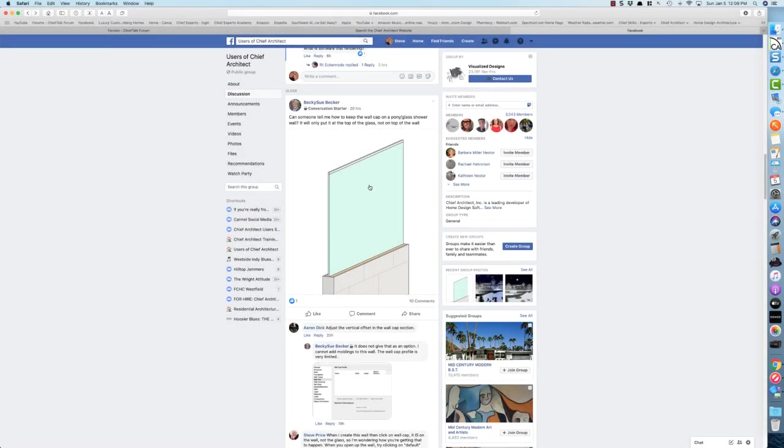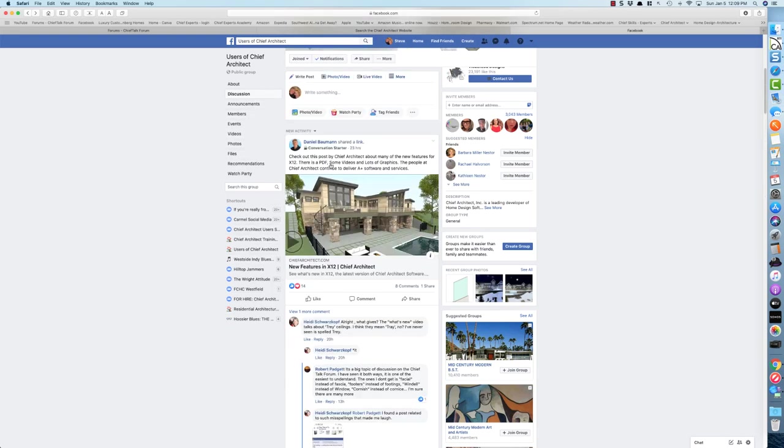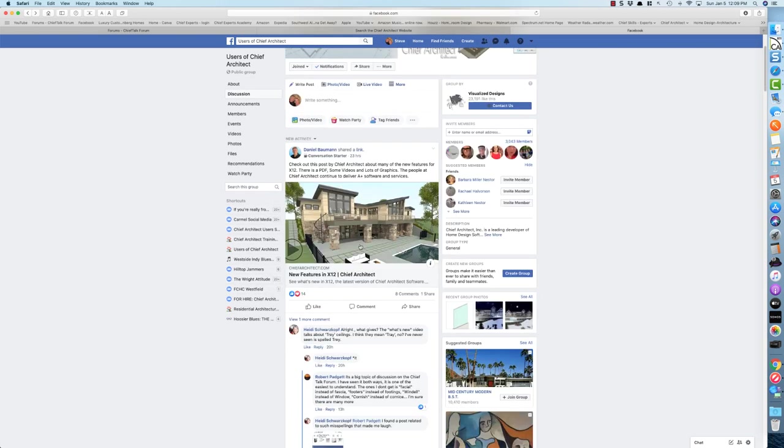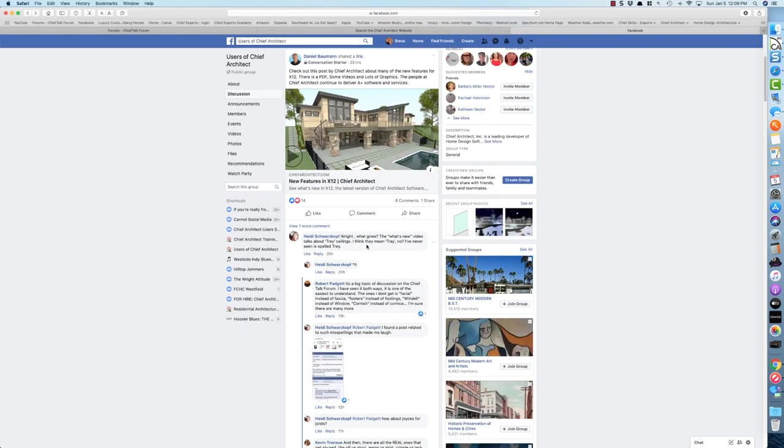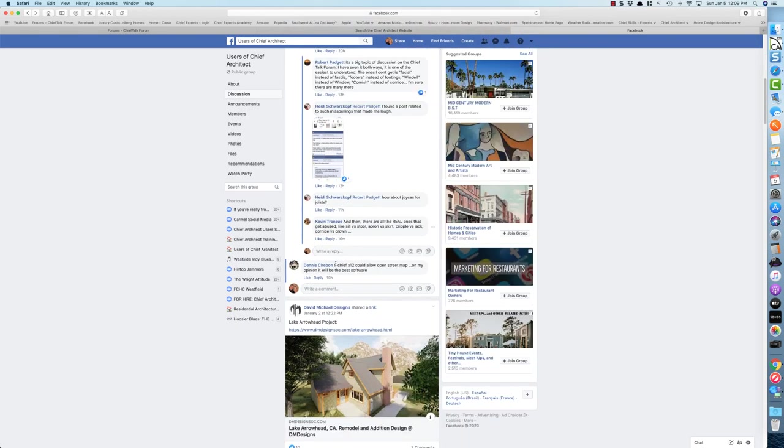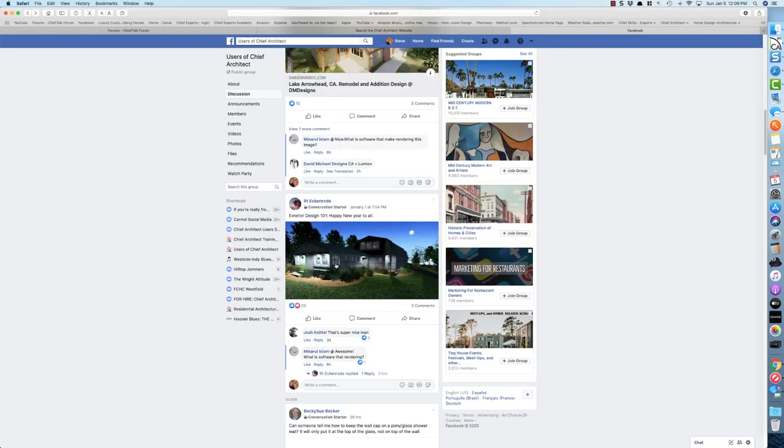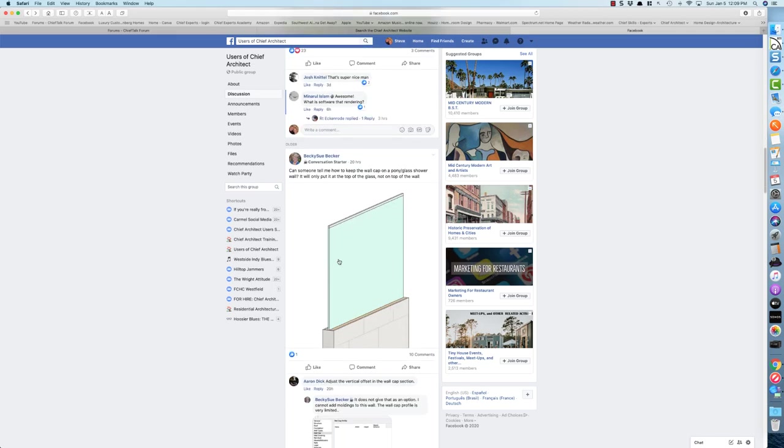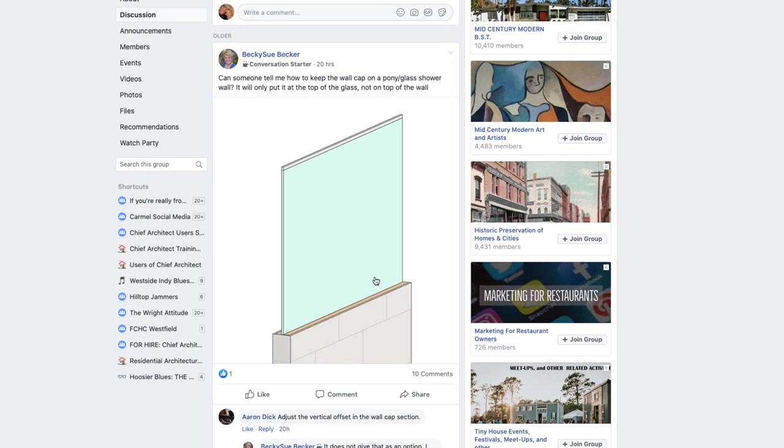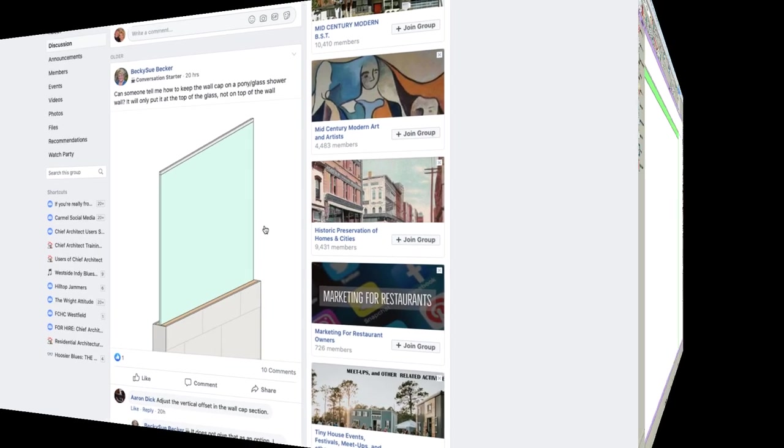Hey there everybody, Steve from Chief Skills. Saw this post today on Facebook on the Chief Architect users group. This gal is having an issue getting this wall cap to appear right here where she wants it - it's appearing up here. So I thought I'd do a quick video about this and maybe it'll help.